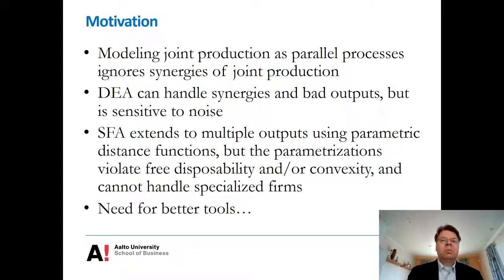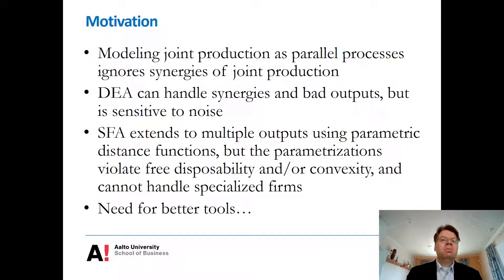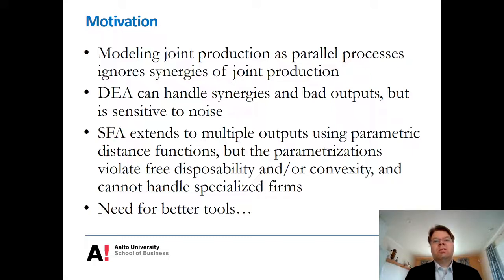I have very serious problems with the multiple output applications of the parametric distance functions, particularly from the axiomatic point of view. There's no guarantee that the output sets are even bounded, and necessarily either free disposability or convexity must always be violated. With some parametrization for the translog, it's possible to have convex technologies, but that comes at the cost of free disposability.